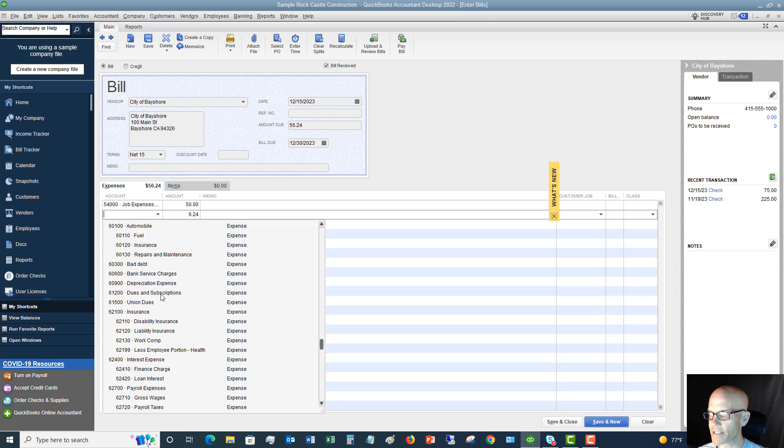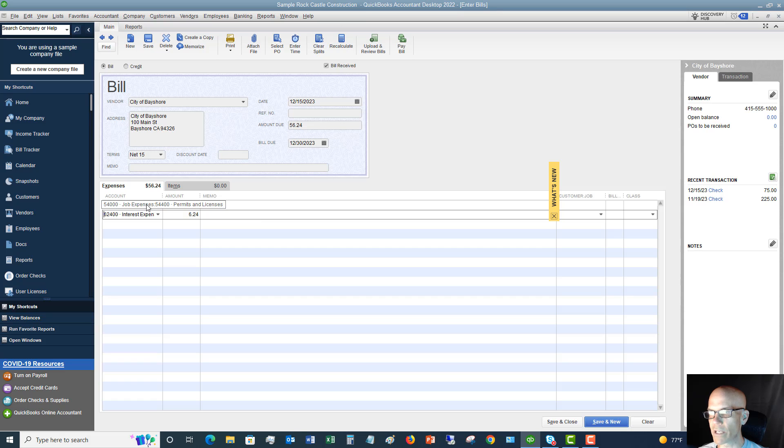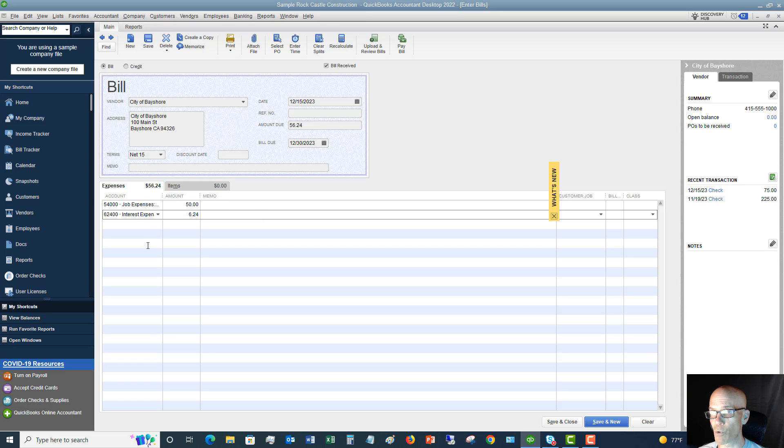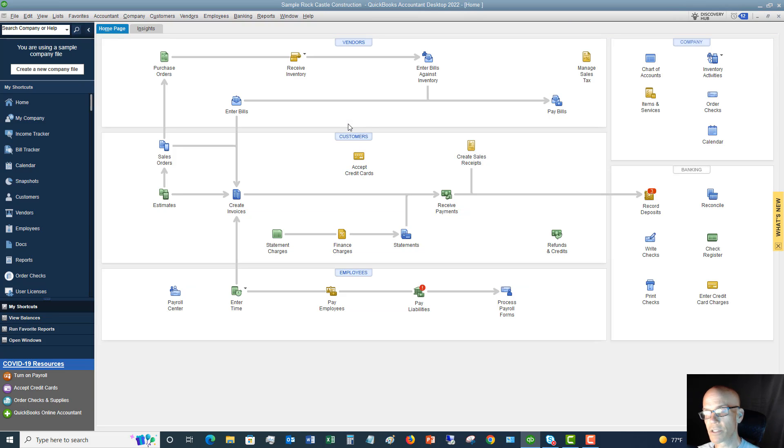All right, $6.24. So we split it between the two accounts. And you can split it in multiple accounts, much more than two if you need to. And that's it for a bill. It's pretty straightforward. So we're going to hit save and close. So now we have split that between multiple accounts.